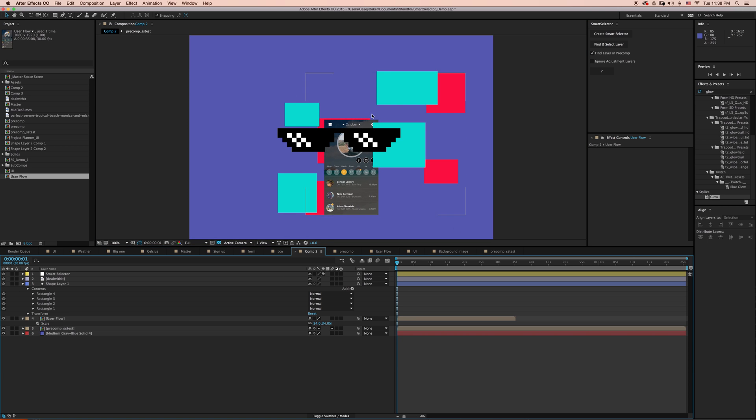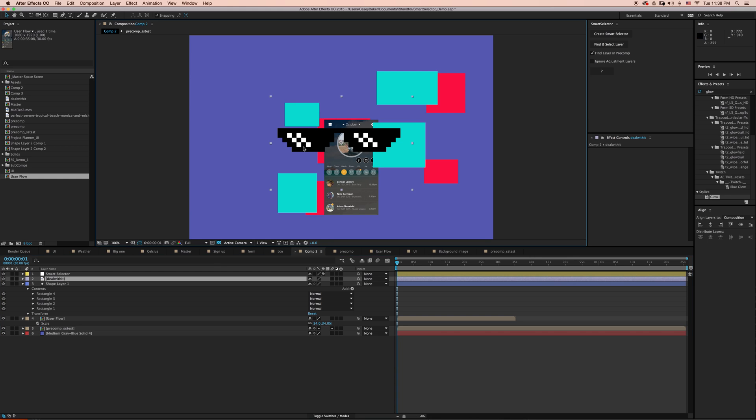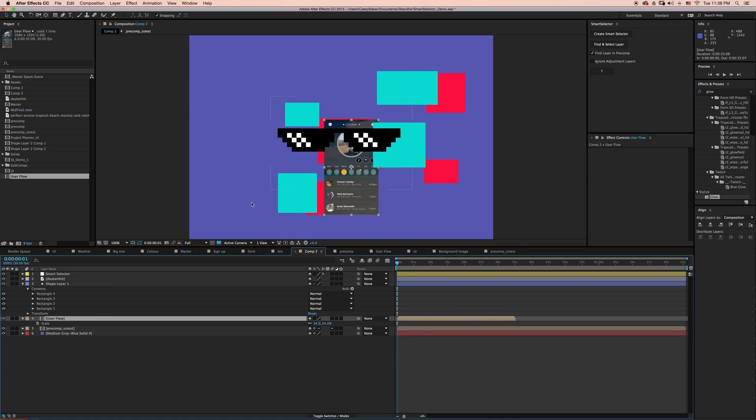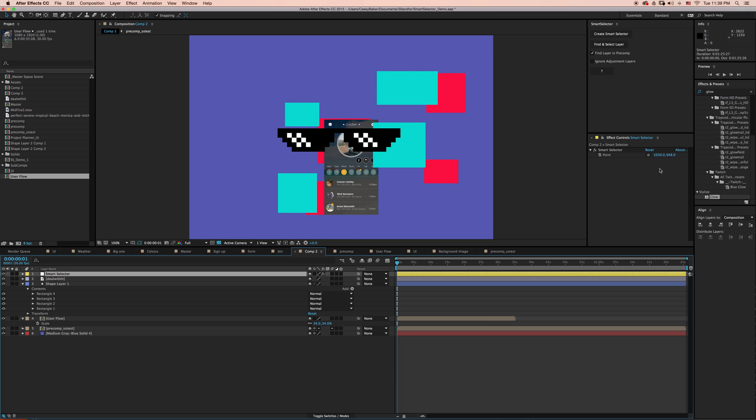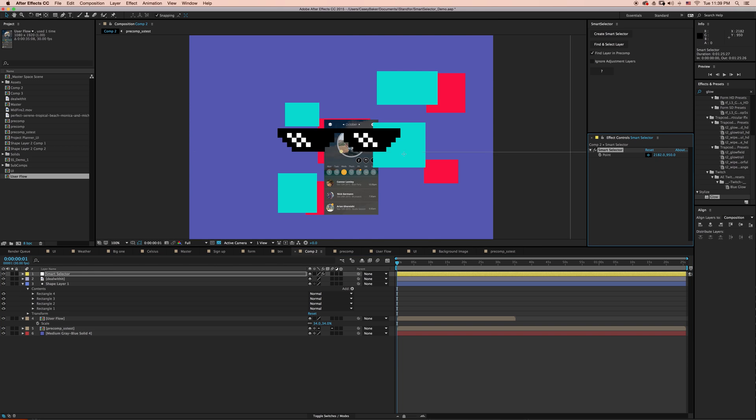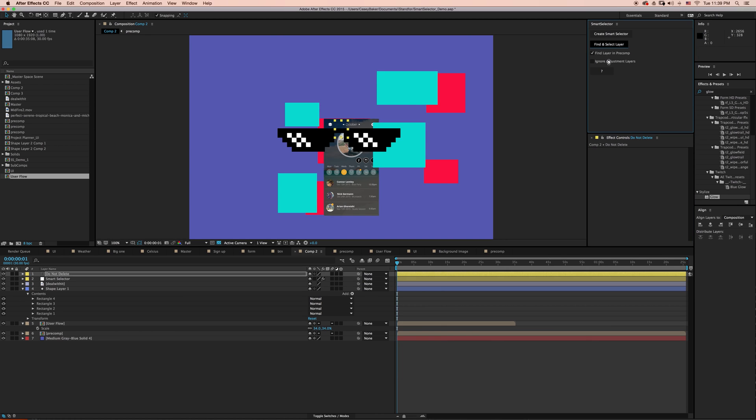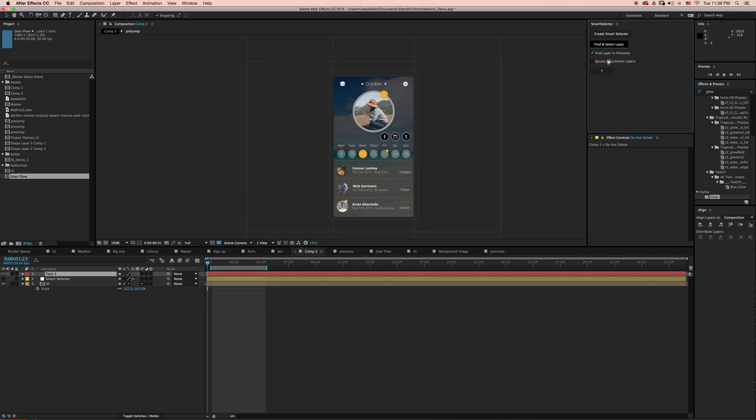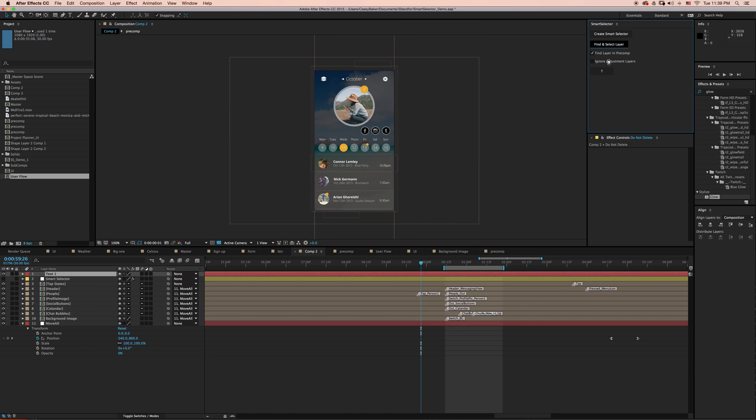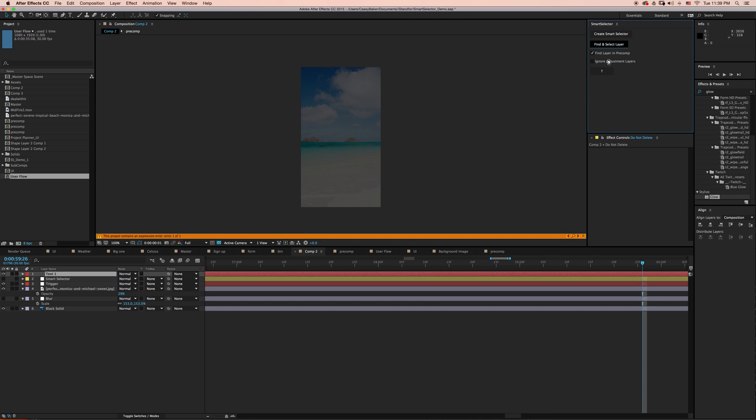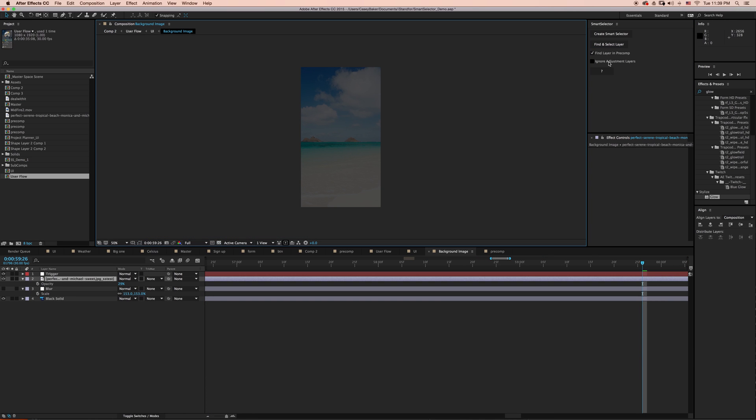Now using the natural layer selection in After Effects, being able to even just select the pre-comp would be difficult. But with Smart Selector, I can say, okay, go in and let's find the background layer that's inside of this pre-comp. With find layer in pre-comp selected, I'm going to say find and select layer. So Smart Selector went four levels deep to find and select the background layer.